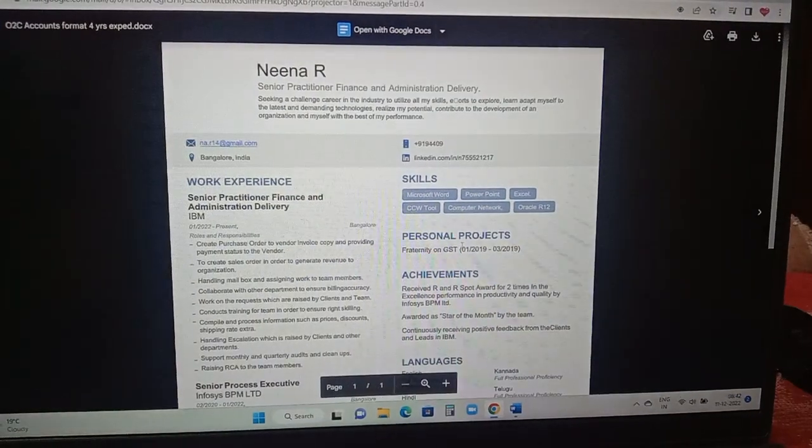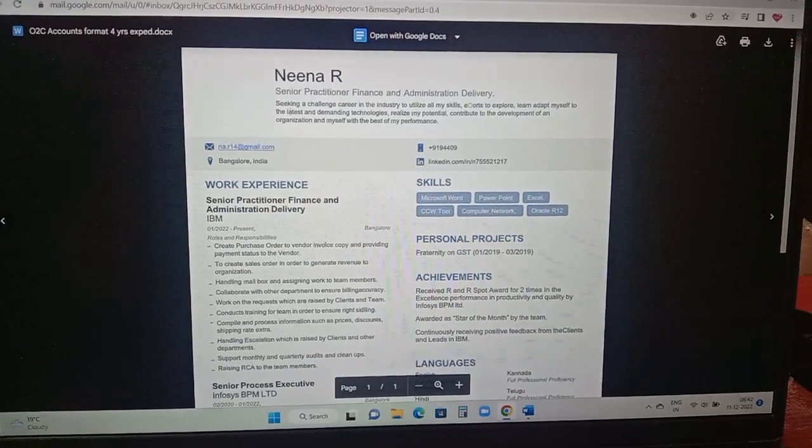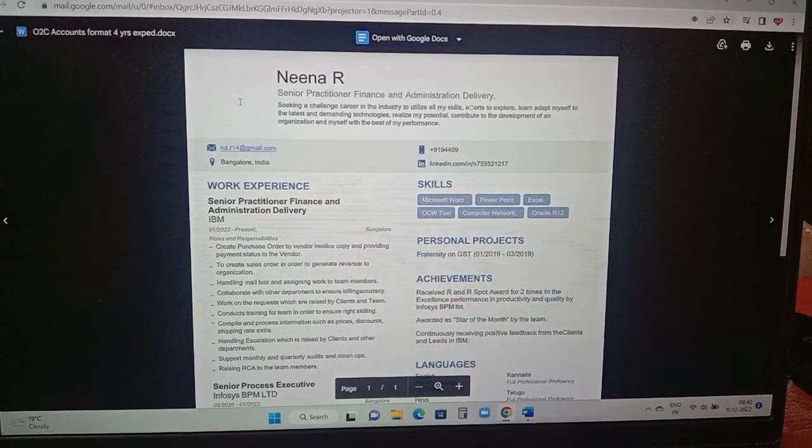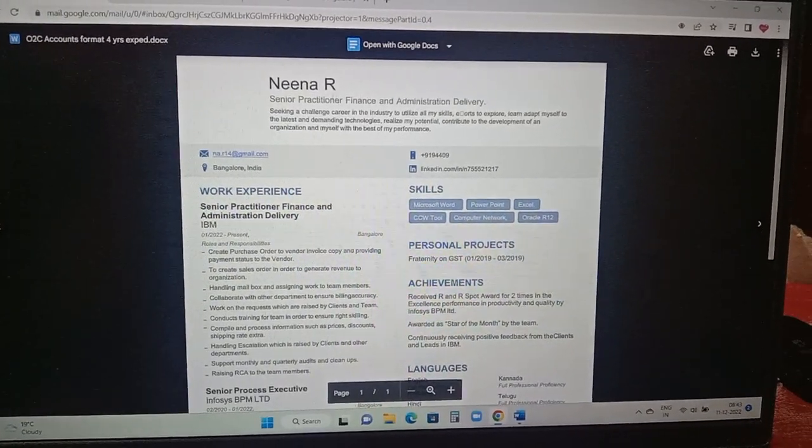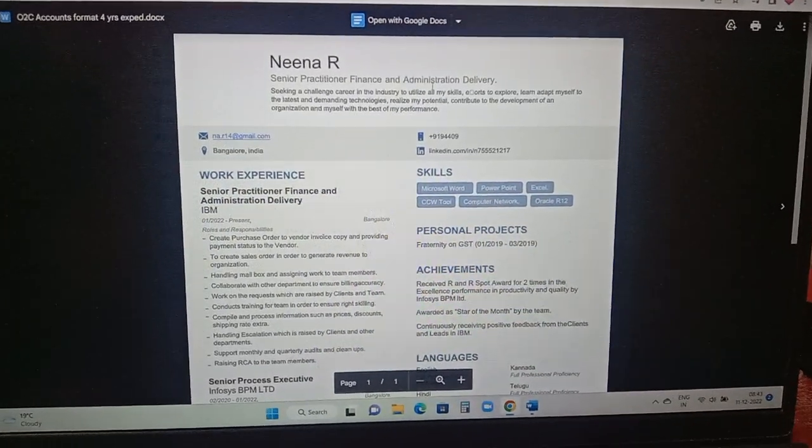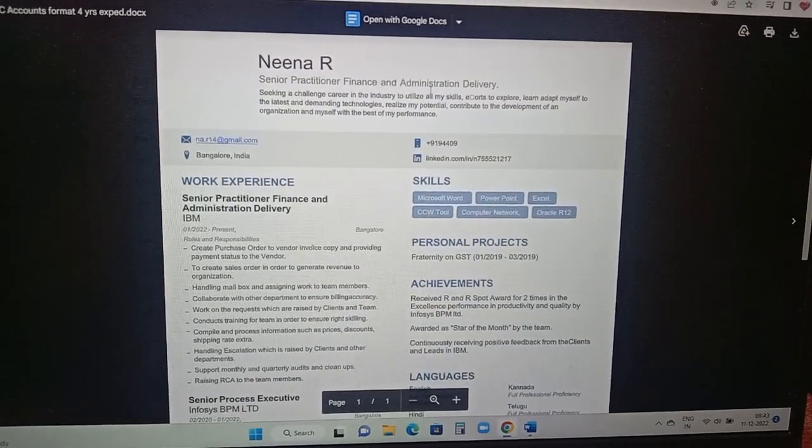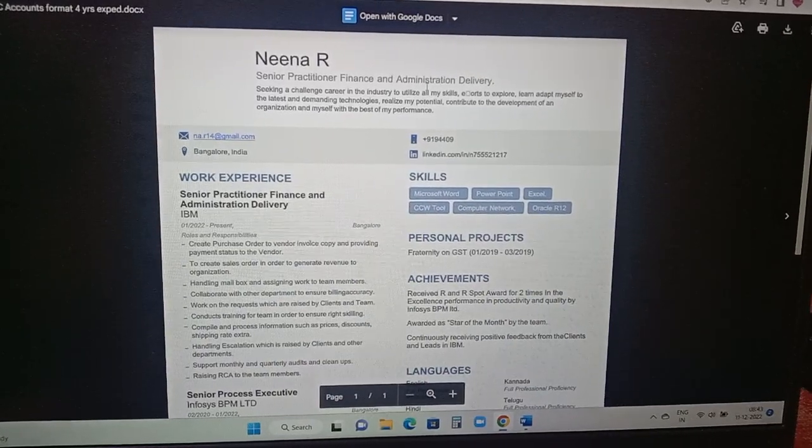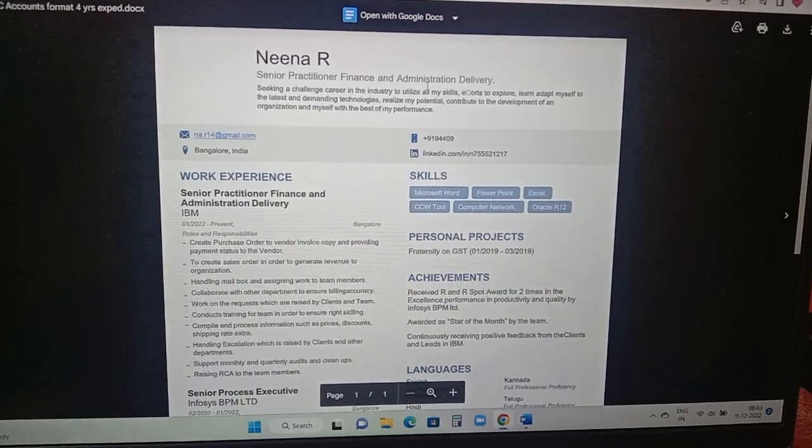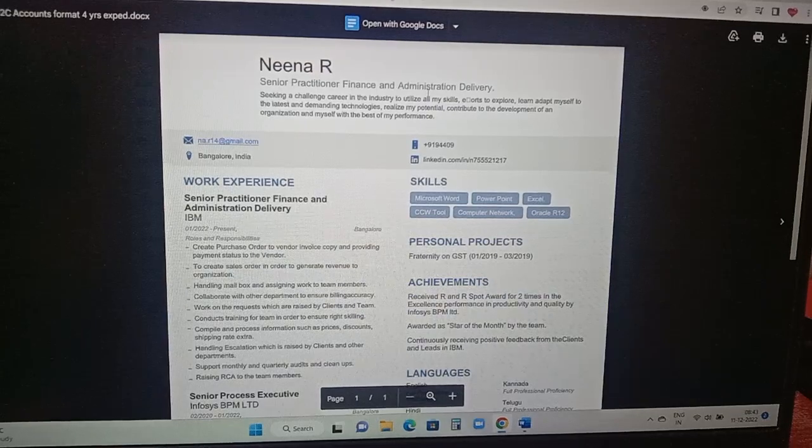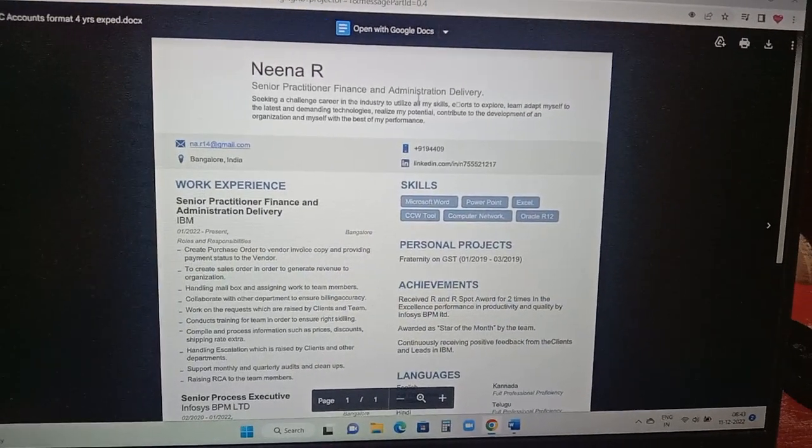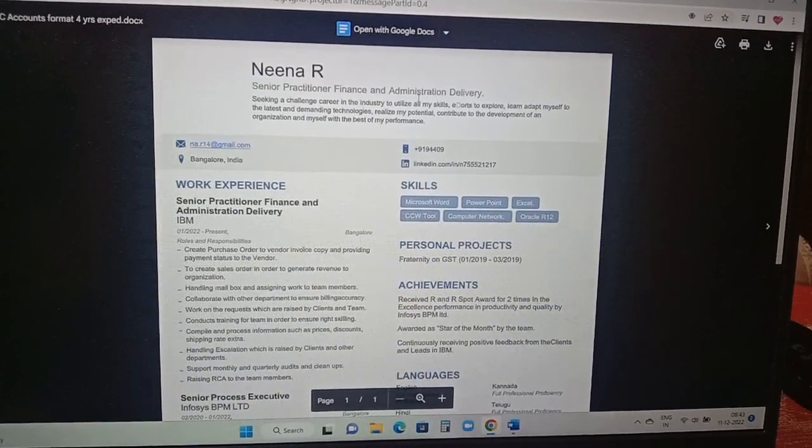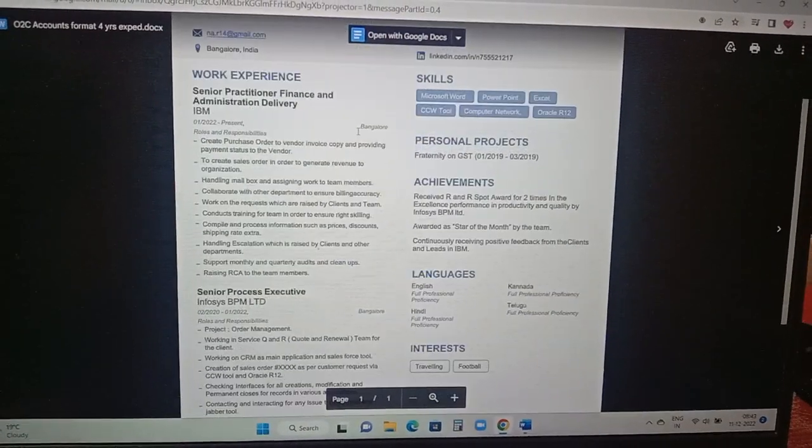Next coming to the O2C accounts resume format. If you are able to see here the person photo can be added, that is a space which is kept here. Person name, designation as senior practitioner into finance and administration. Seeking a challenge career in the industry to utilize all my skills, efforts to explore, learn, adapt myself to the latest demanding technologies, realize the potential, my potential and contribute to the development of an organization and myself with the best of my performance. Mail ID is added in the left hand side, location is added, LinkedIn link is added in the right hand side and the person phone number.